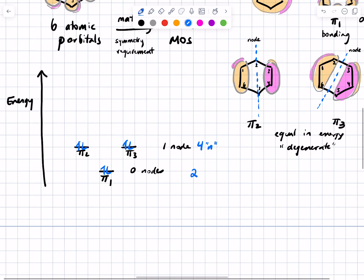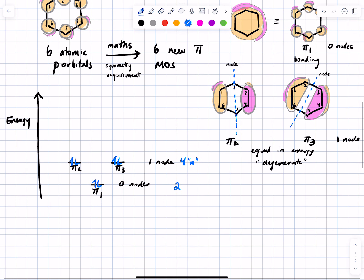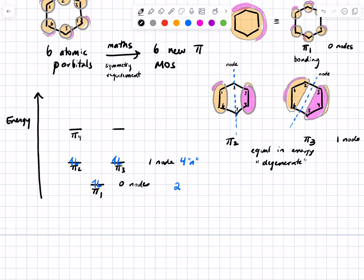I won't draw all the higher energy antibonding orbitals for benzene — they're in your text. But there are pi 4 and pi 5 that are equal in energy and higher than pi 2 and pi 3. Extrapolating: pi 4 and pi 5 have two nodes each — that's why they're degenerate. And pi 6, the highest, has three nodes. The only way to have three nodes obeying symmetry requirements is to have the three nodes arranged so that pi 6 looks like six adjacent p orbitals all with alternating opposite wave function sign.